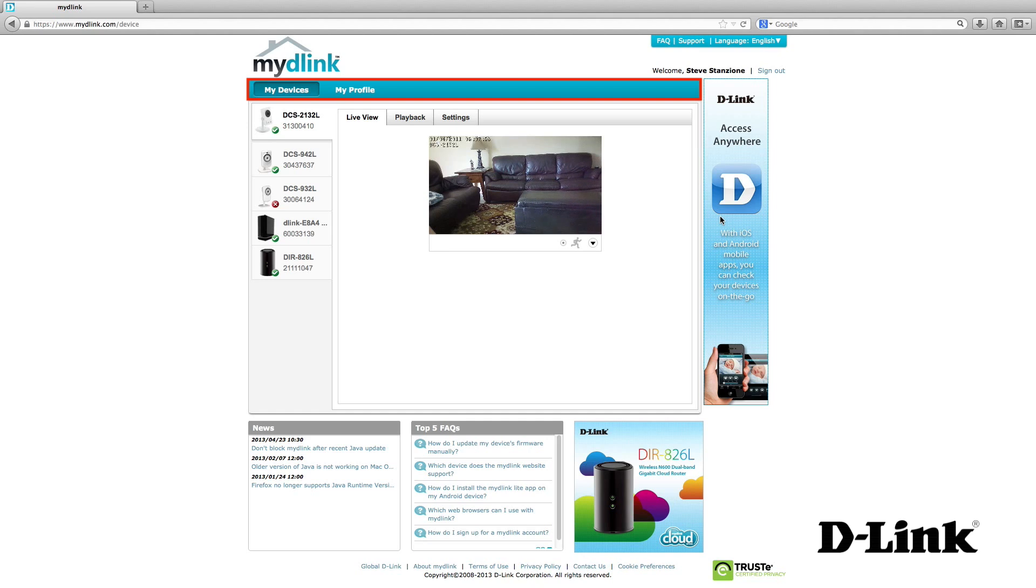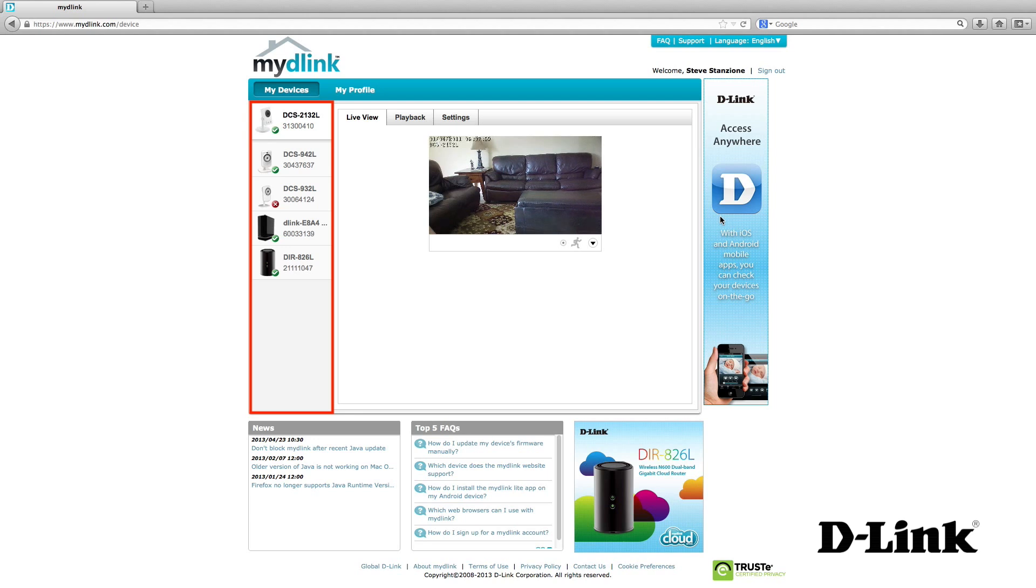After logging in, the top navigation bar shows My Devices and My Profile. My Devices shows all the devices associated with your MyD-Link account. A red X means it can't communicate with the device, maybe it's unplugged or can't reach the internet. And a green check means it's connected and ready to go.